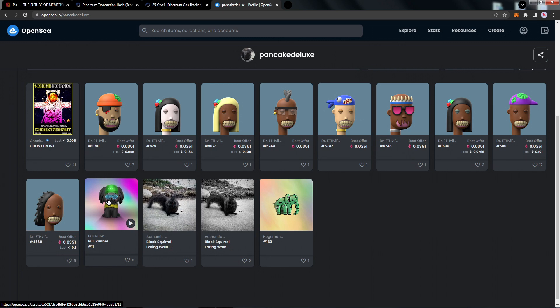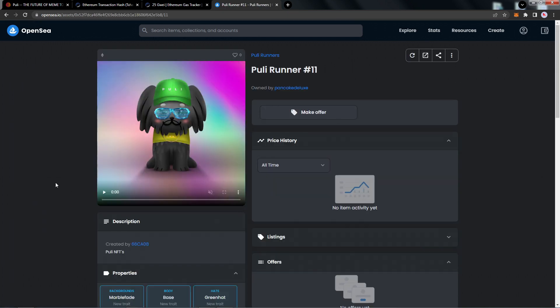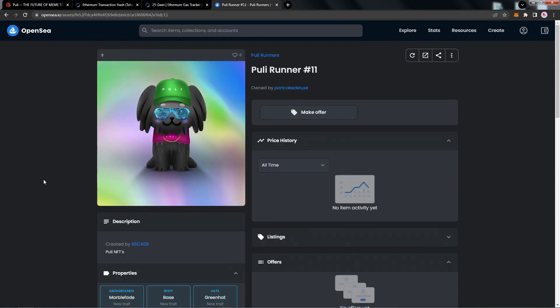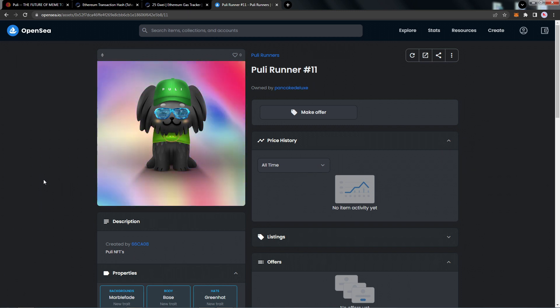This is an easy way to just copy and paste your wallet address and see the collection that you have. I'm going to go ahead and open this. I can see this here: Puli Runner number 11, got the blue shades on. Really excited to see the integration of this in the games. A reminder again that these NFTs are on Ethereum blockchain.